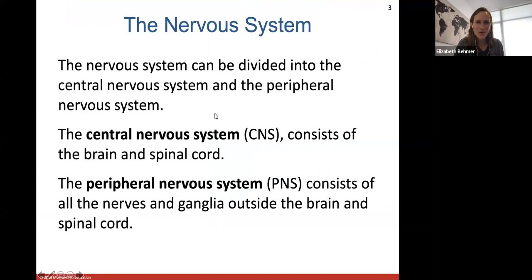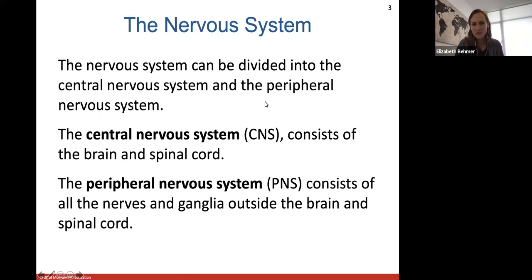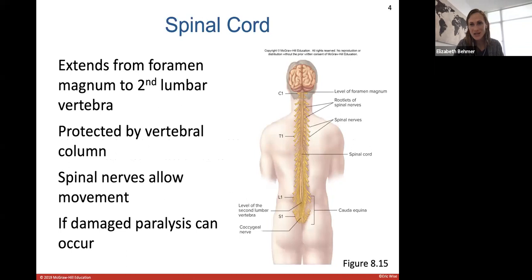Here's the nervous system. We'll talk a little bit about the anatomy of the nervous system. We divide it into your central and peripheral nervous system. Your central nervous system, as we talked about on Monday, consists of the brain and spinal cord. The peripheral nervous system consists of all the nerves and ganglia outside of the brain and spinal cord. We'll start with your spinal cord. It extends from the foramen magnum, where it leaves the brain cavity, to about the second lumbar vertebra.